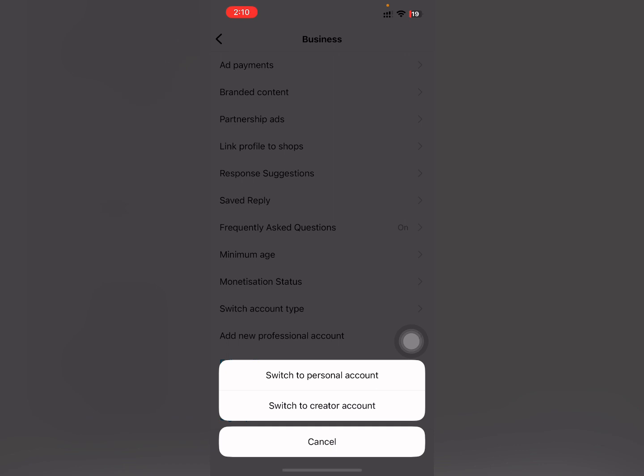Here you have two options: 'Switch to Personal Account' or 'Switch to Creator Account'. I want to switch to personal account, so tap on 'Switch to Personal Account'.